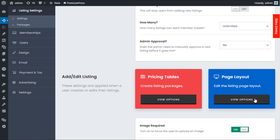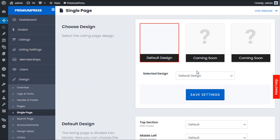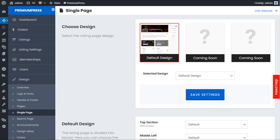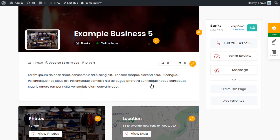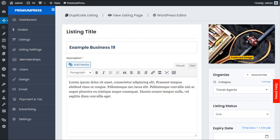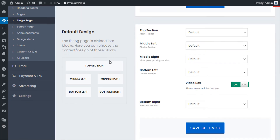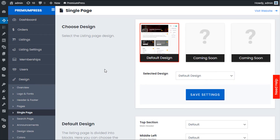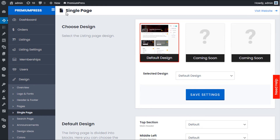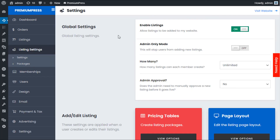Finally, going back to Listing Settings, we have the Page Layout option. Clicking this takes you straight to the Design Options for page layouts — all the design options for the single listing page on your website. The admin can customize and change various design elements. New listing page designs are added regularly, so check for updates. That covers the basics of the listing settings in the admin, giving you a good understanding of the options available.